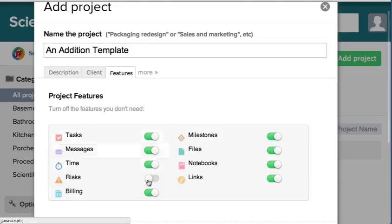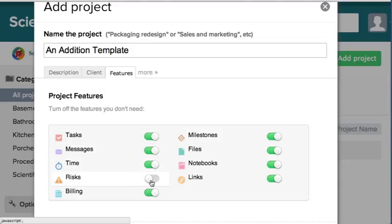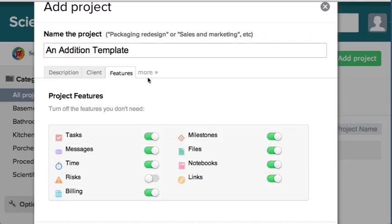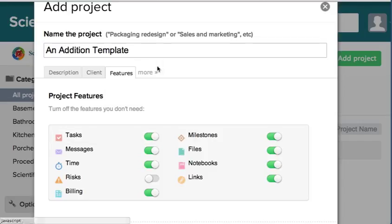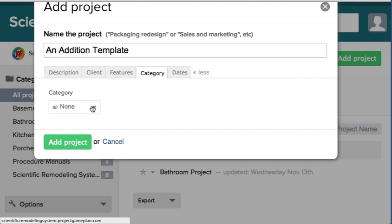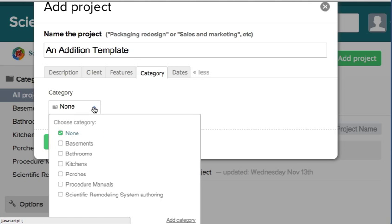Features - what features do we want in this project? Risks is turned off, everything else is turned on. To turn these things on and off, you just tap them once and they'll turn off and on.